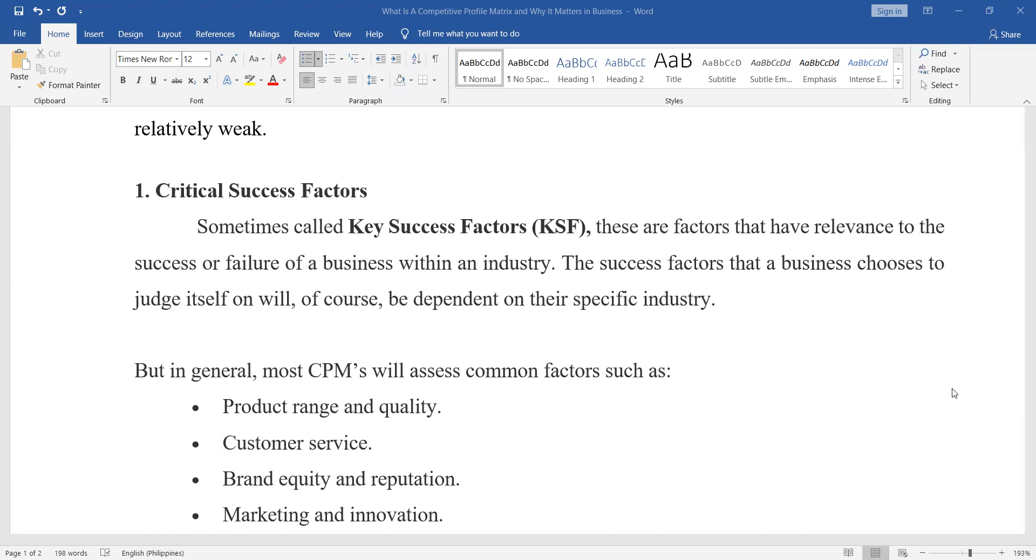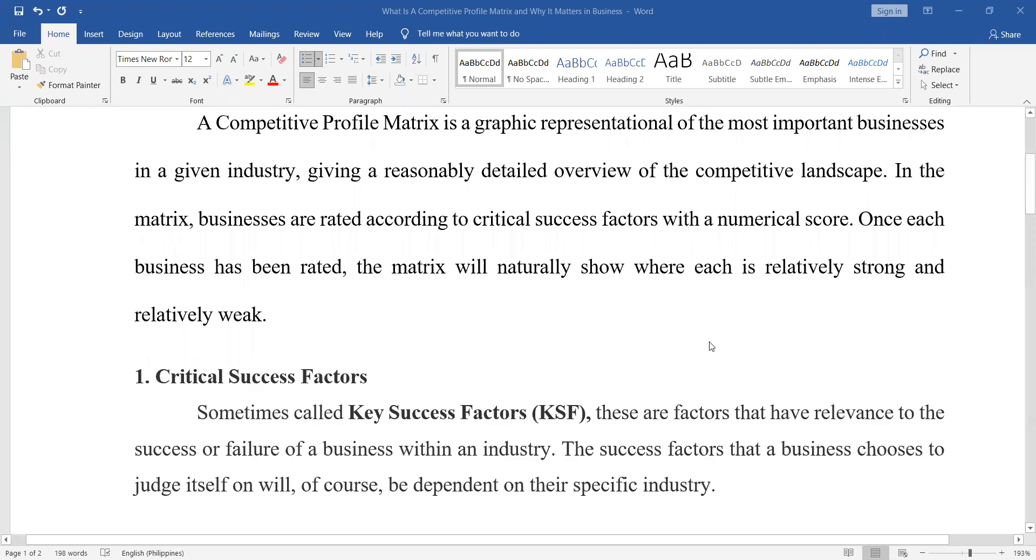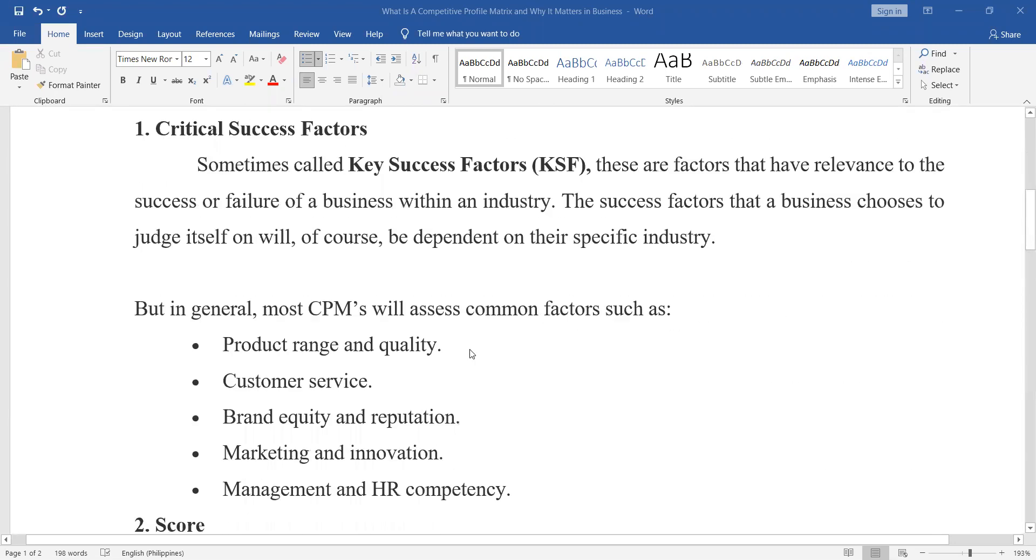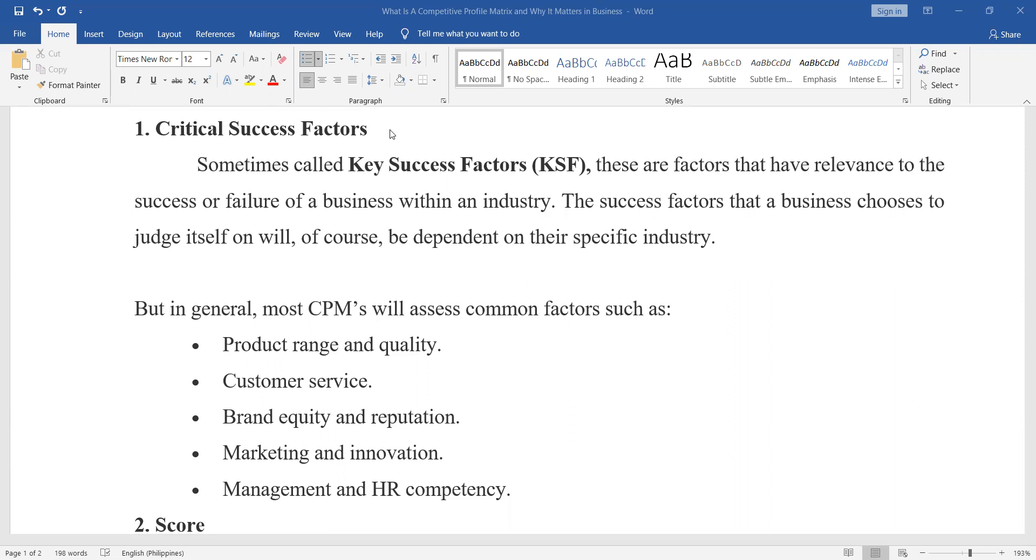Different industries have different success factor indicators. Usually when we talk about success factors, these are the factors that have relevance to the success or failure of a business within an industry. The success factors the business chooses to judge itself on will of course be dependent on their specific industry.